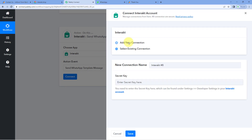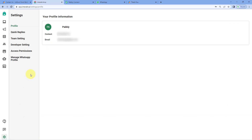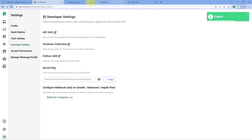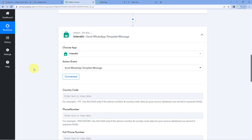In action event from the drop-down, select send WhatsApp template message as the action event. Click on Connect and select Add New Connection. Here we have to connect our Interact account with Powerbli Connect. To make this connection, we have to enter the secret key of our Interact account. To get it, go to your Interact account, from the left sidebar go to the gear icon of settings, and click on the settings page. After coming to the settings page, click on developer settings, and here you can see the secret key of your Interact account. Just copy the secret key, go to Powerbli Connect, paste it, and click on Save. Our Interact account will get connected with Powerbli Connect.